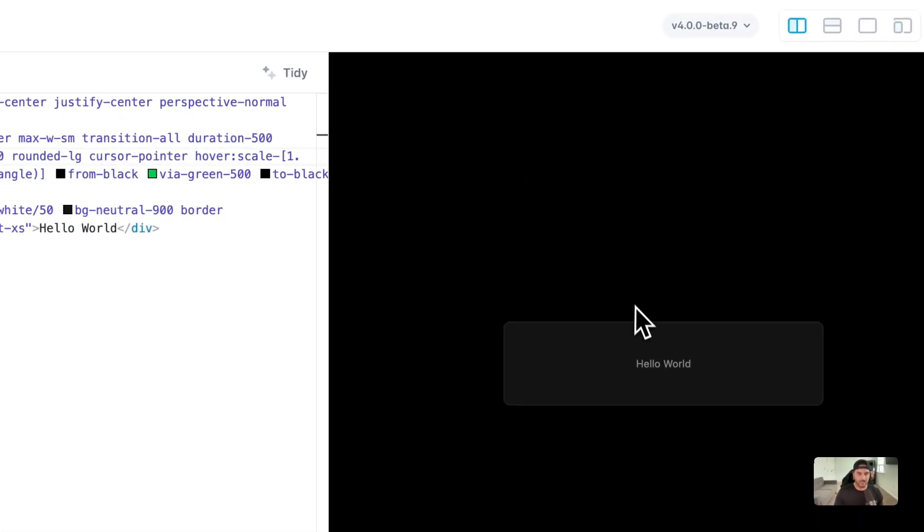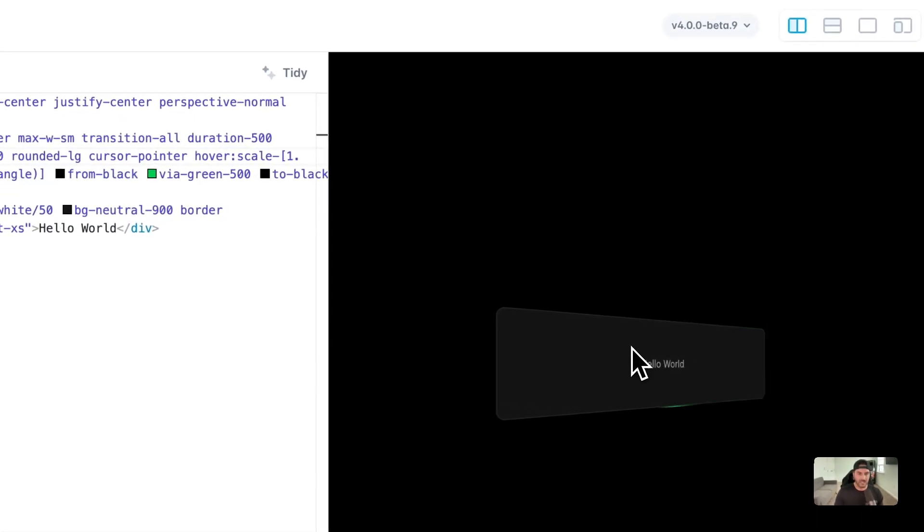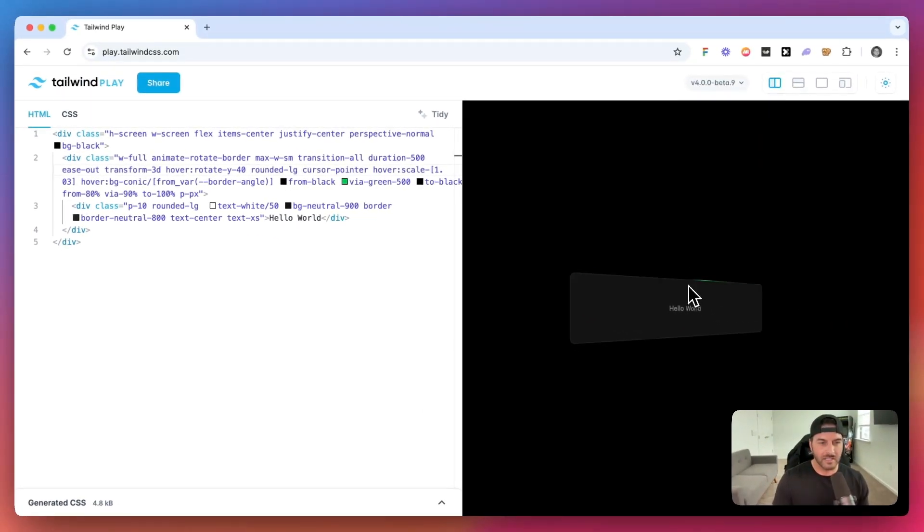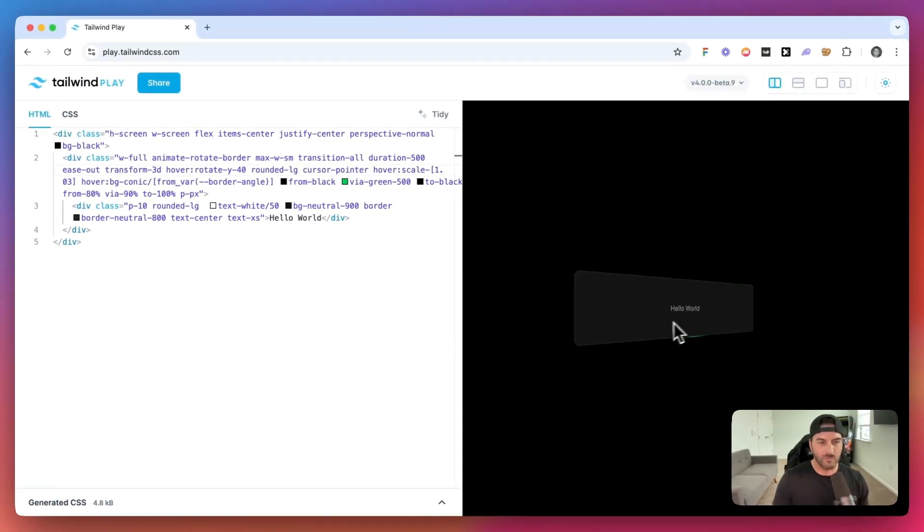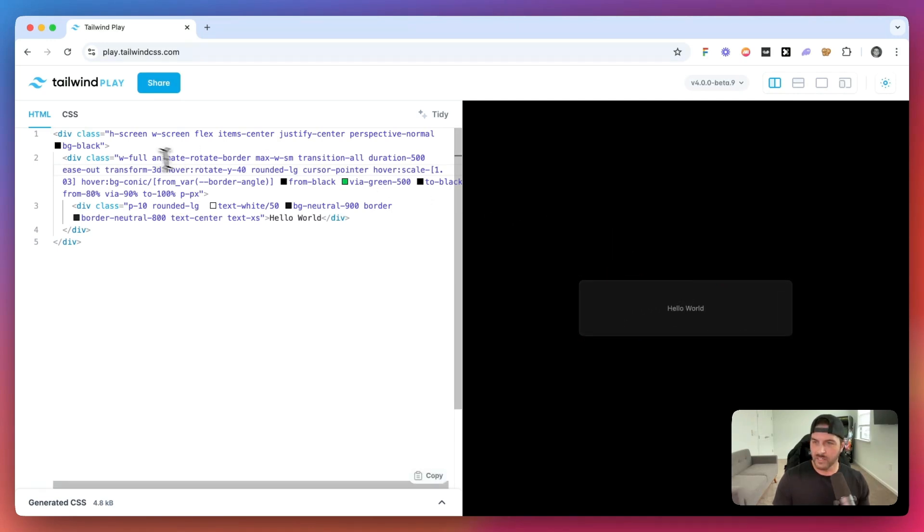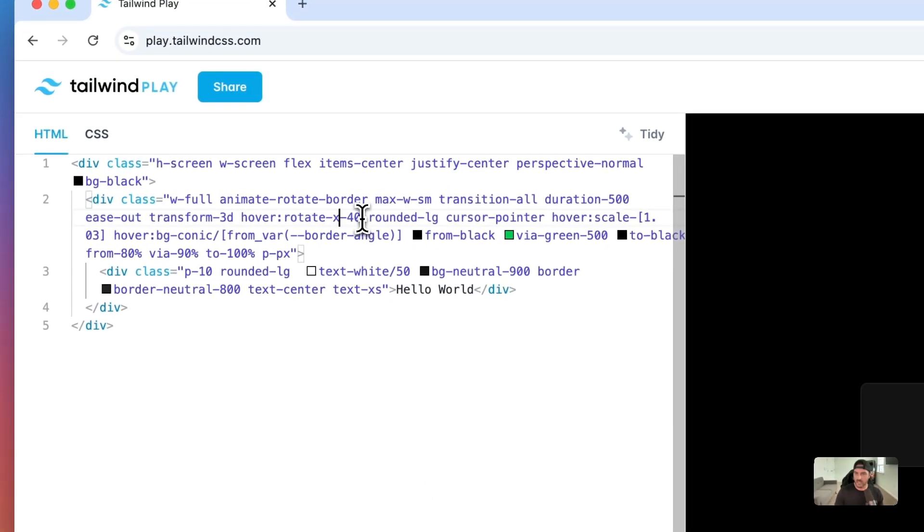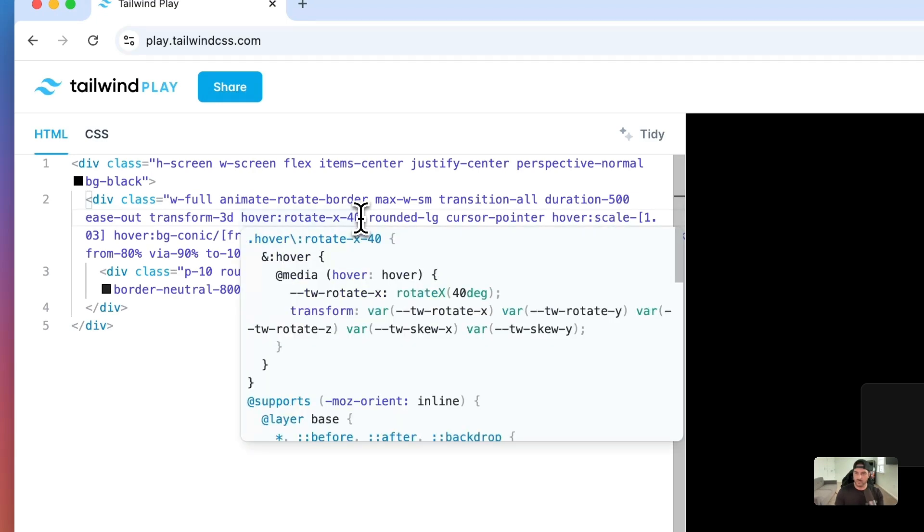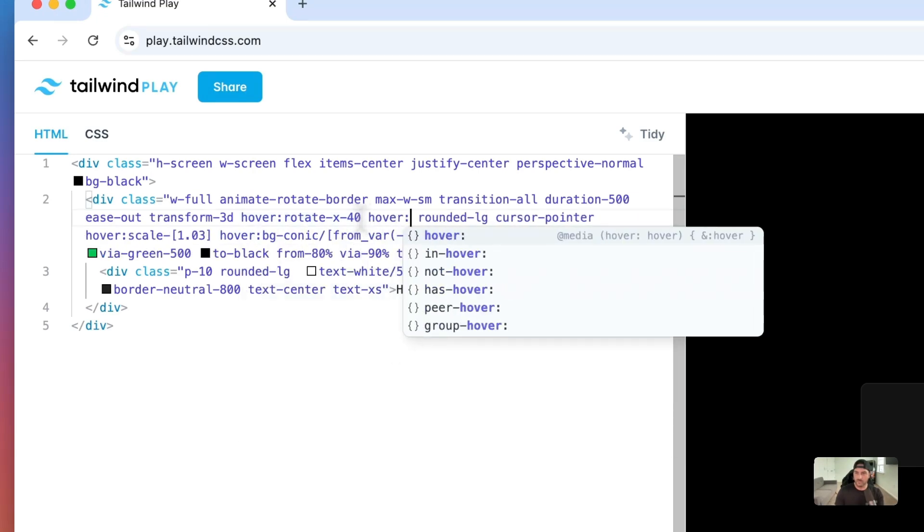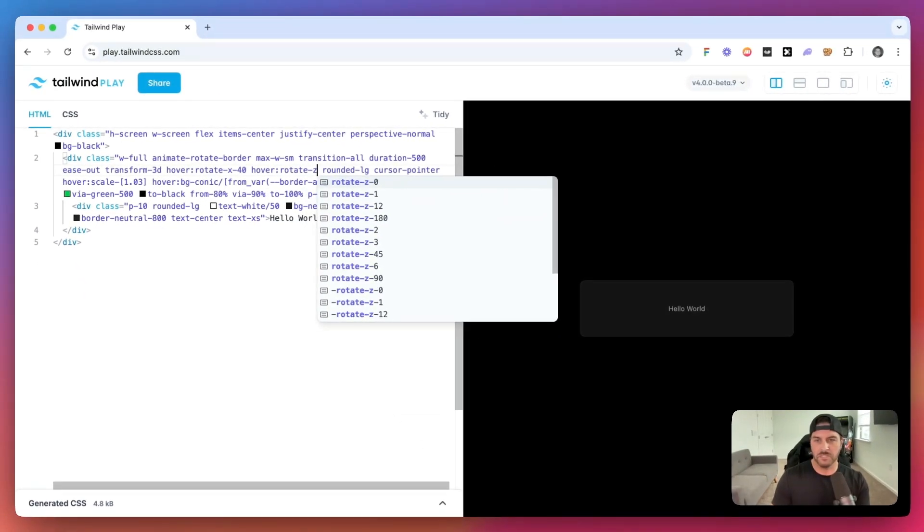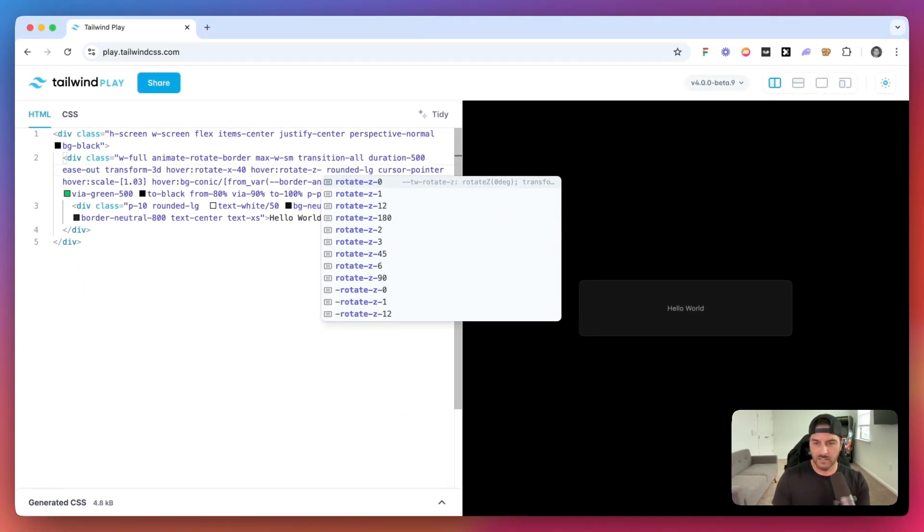We could also add duration-500, and we want this to ease out. So now as we hover over it, it kind of has that cool effect that it kind of folds in. And then we have our animated border gradient. Let's change this to rotate x. And let's also try hover, rotate z. Let's give it rotate z3.